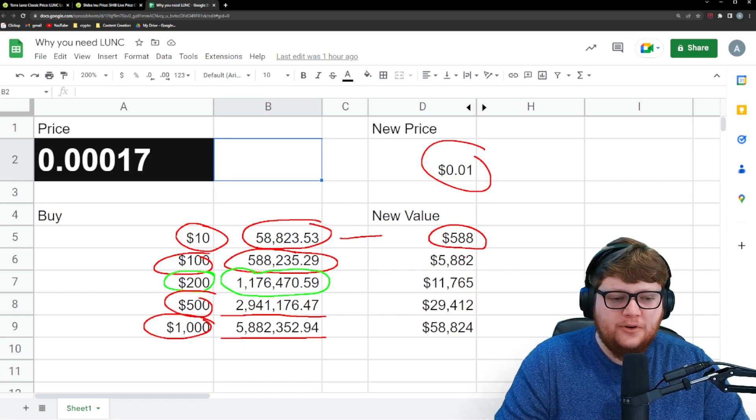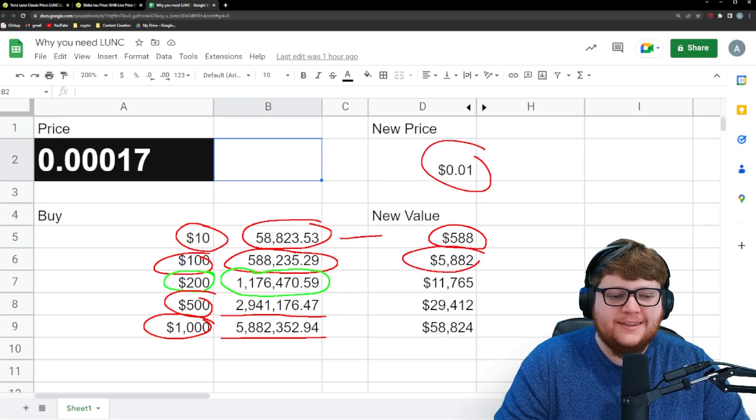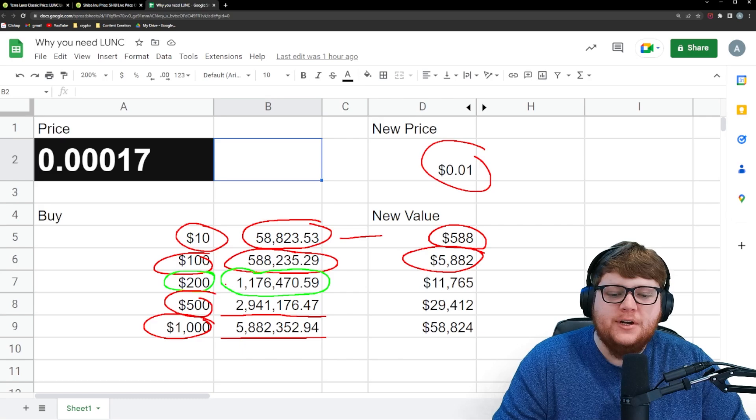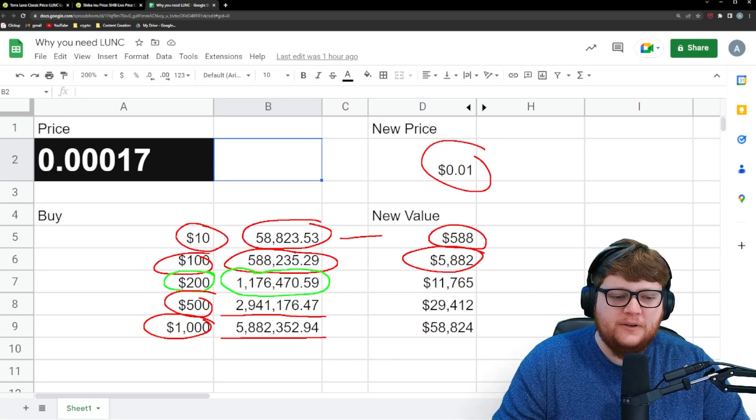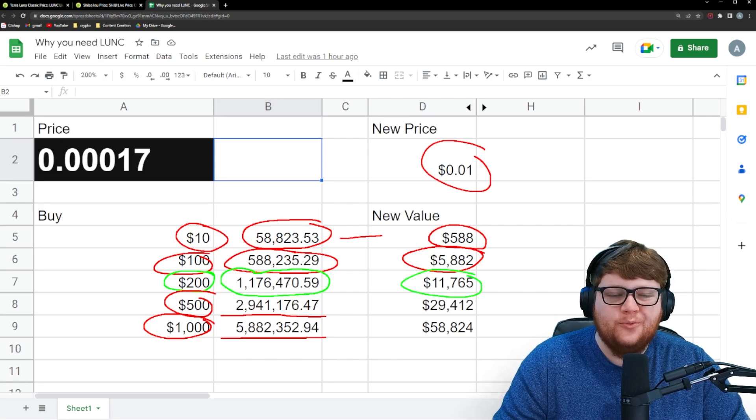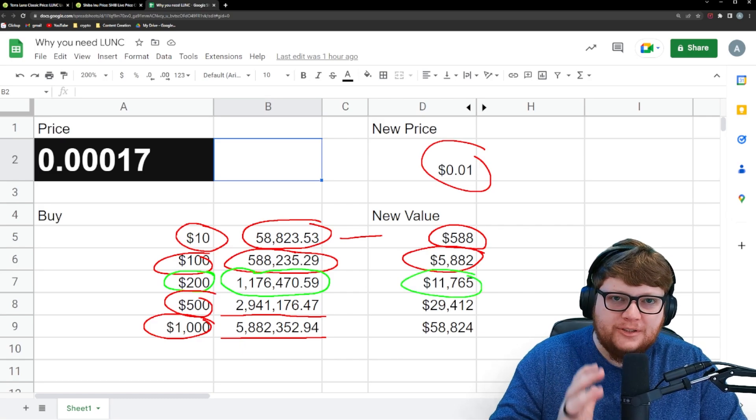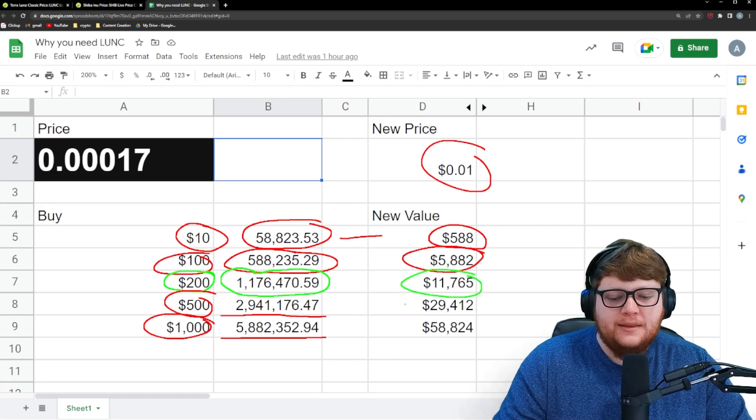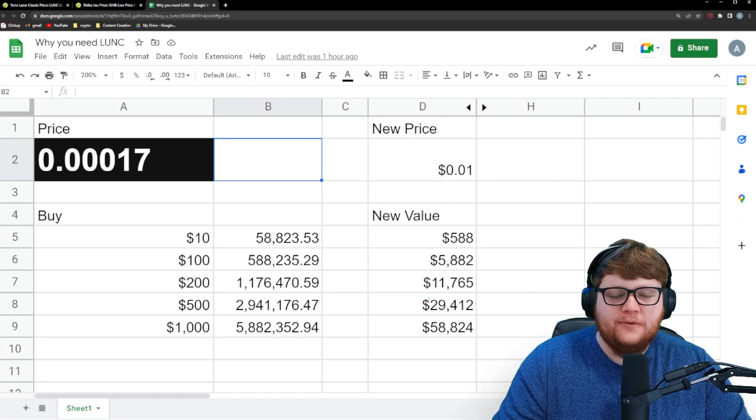Your $100 investment would go up to almost $6,000. Your $200 investment would go close to $12,000. And then it just continues on from there.